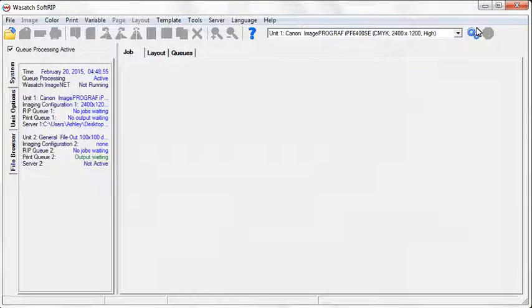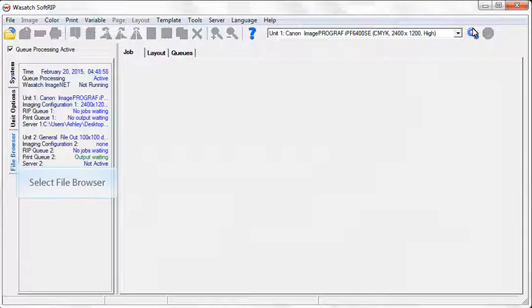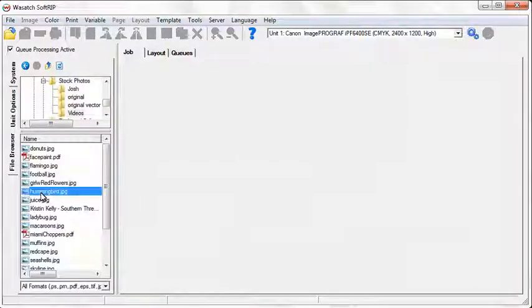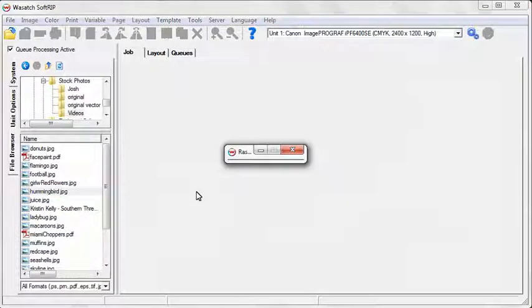Now you are ready to start producing high quality prints. Just drag and drop an image into the job screen and select RIP and Print.